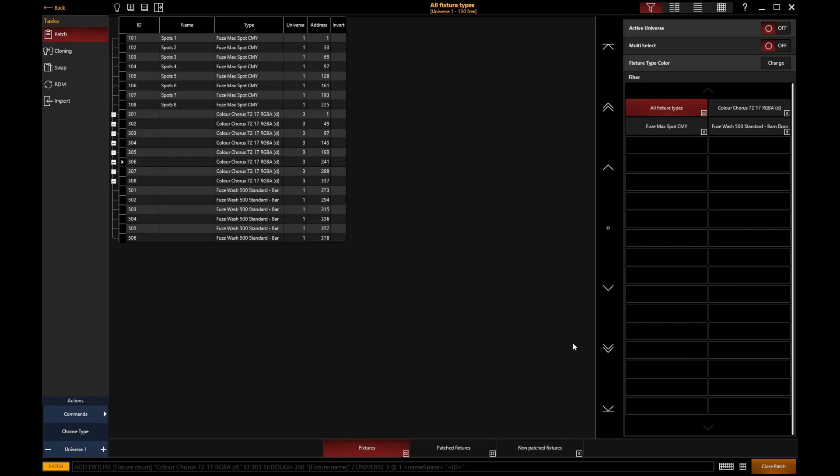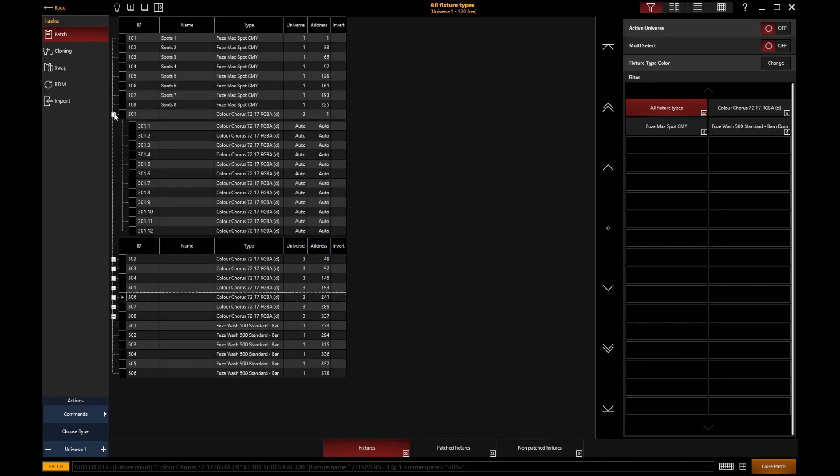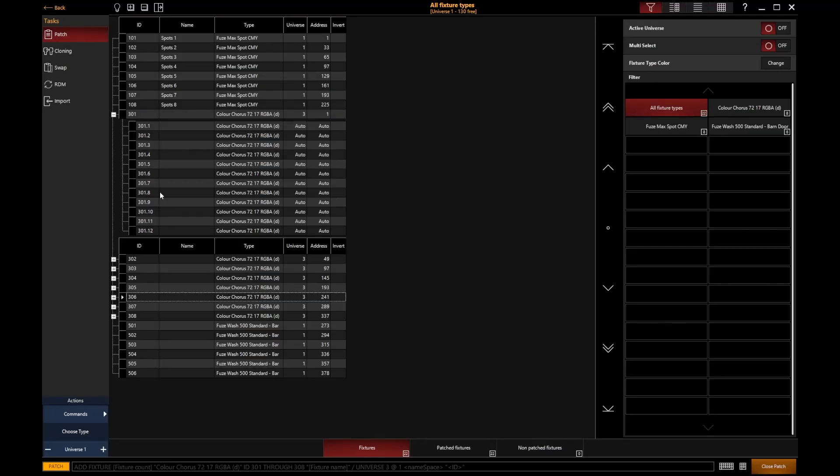And we can see there that they have indeed been added. And we get that little plus icon to expand it. We don't normally see that with normal fixtures. But if we expand it, that then actually shows us the 12 parts of that single fixture. So you can see that we've got 301.1 through to 301.12 with these fixtures.